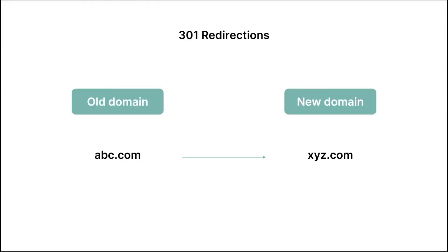So another thing that we want to talk about is with regards to 301 redirections. A 301 redirect is basically a permanent redirect from one URL to another. For example, let's say you had a domain which was called abc.com. But then you rebrand your business and now you have a new domain which is called xyz.com.